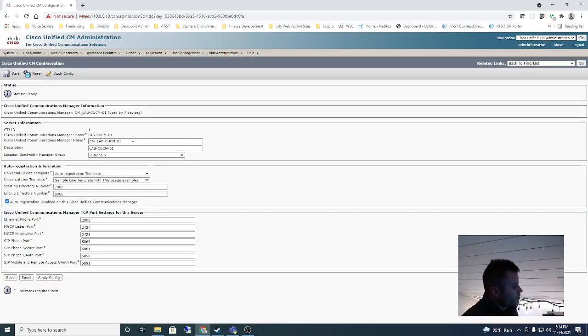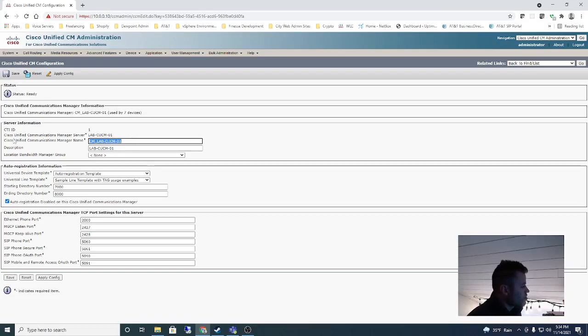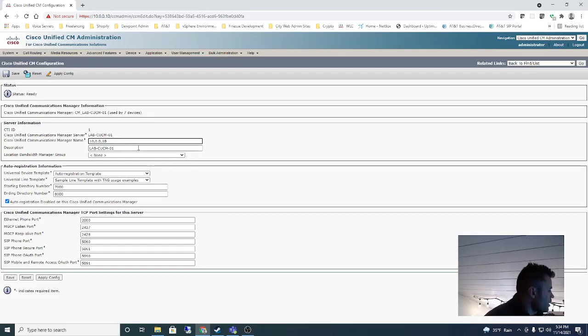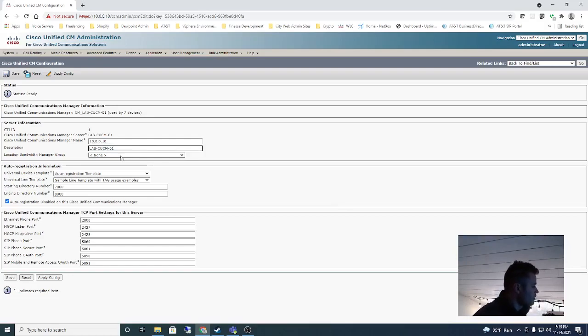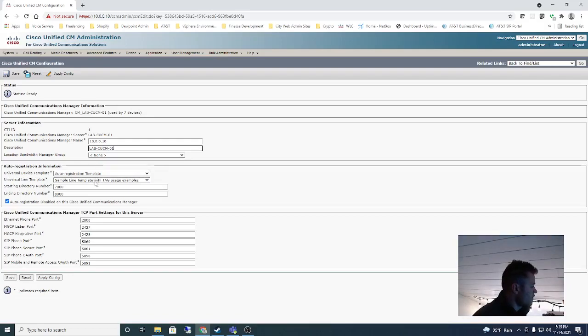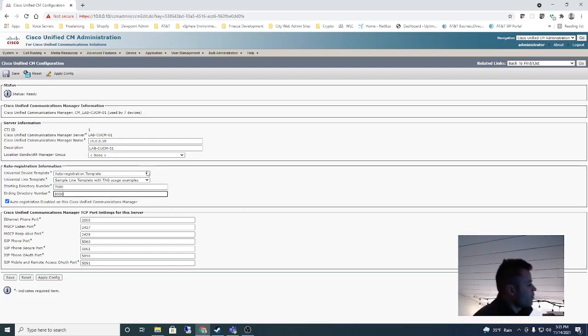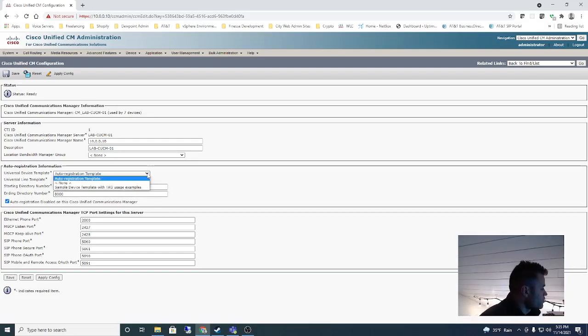A couple of things I'm going to do: I am going to change this to the IP address since we are not using DNS for our Call Managers. When I add a subscriber later that's going to make things easier. Universal device template, that's fine. Auto registration, yep.